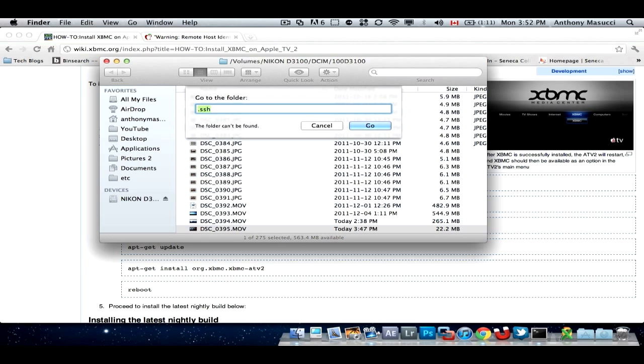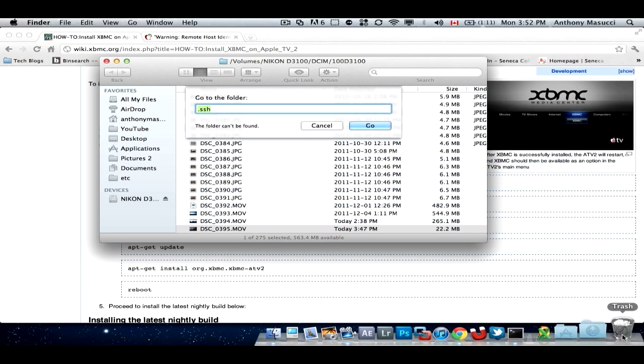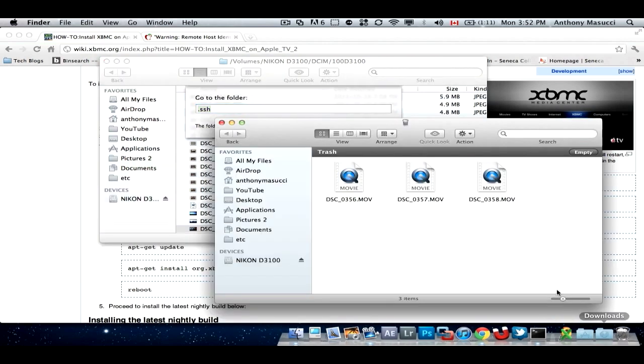But if you have this problem, it should show. There'll be a file in there called known underscore host. Just drag that to the trash, and empty your trash, and it should be good. I think my trash is empty. Yeah.